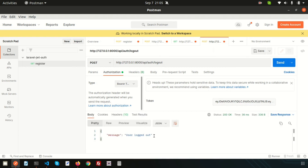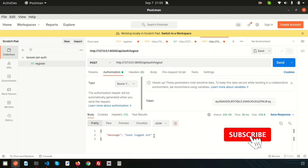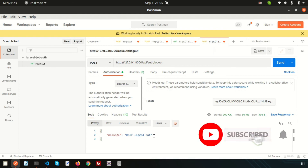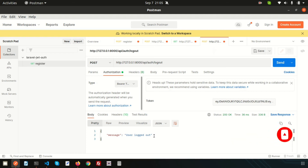So this is the complete flow — you can register your user, log in, get your profile, and log out using JWT authentication. Hope you liked this video. Please comment if you have any questions, and please like and subscribe to this channel to get more videos like this. Thanks for watching, have a good day, bye!